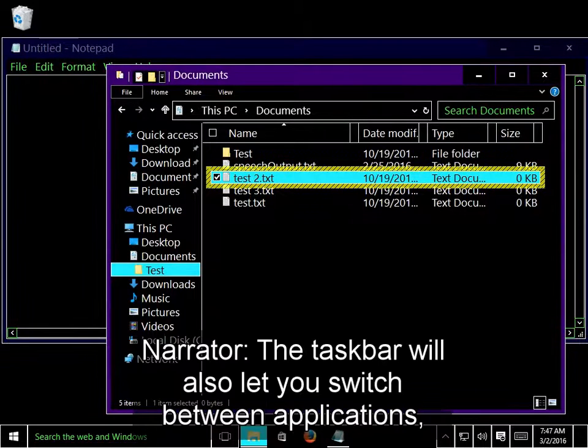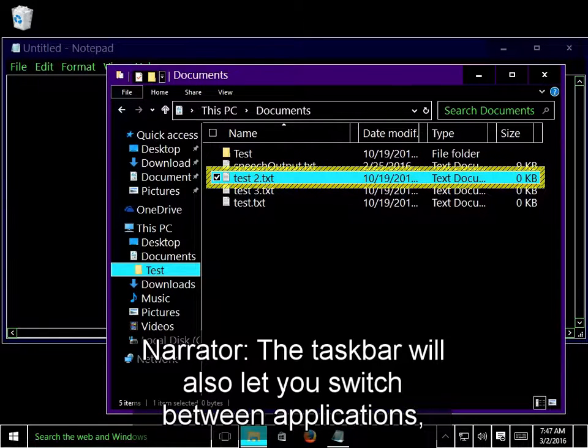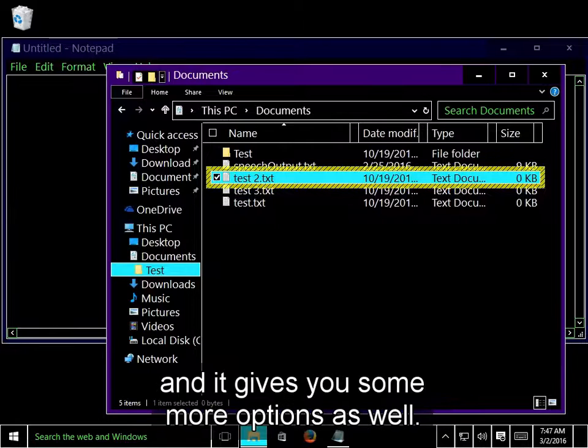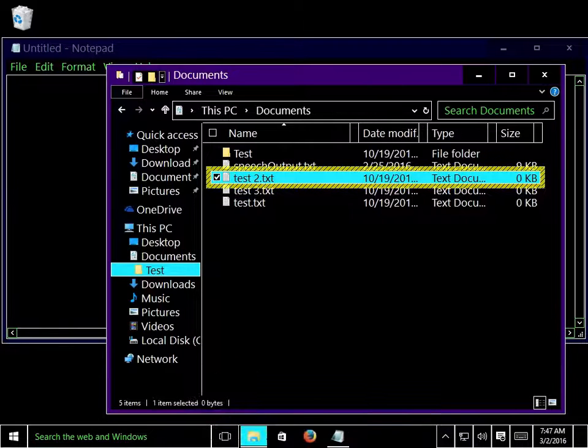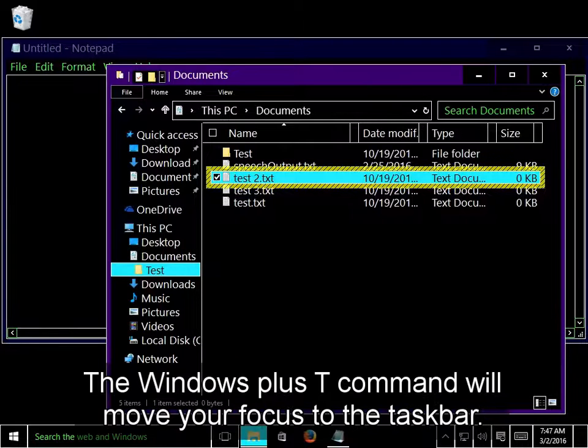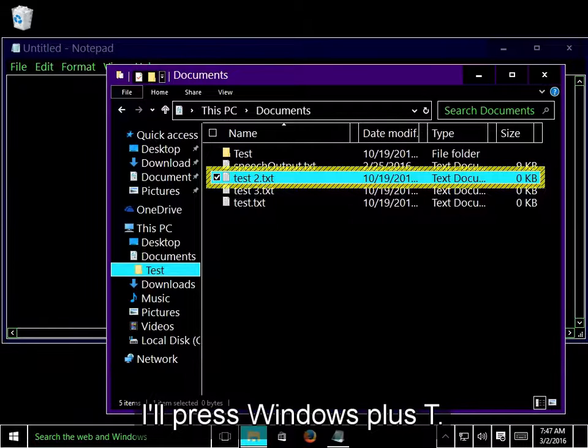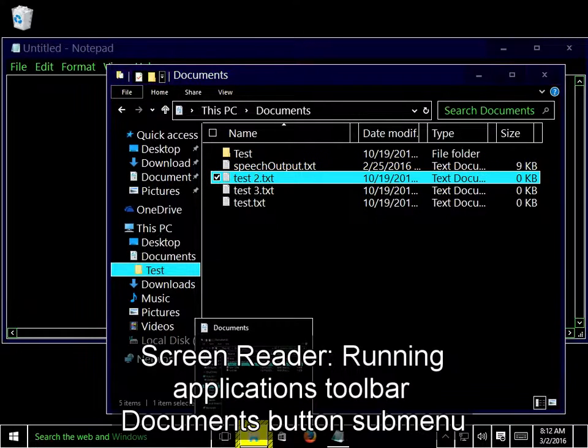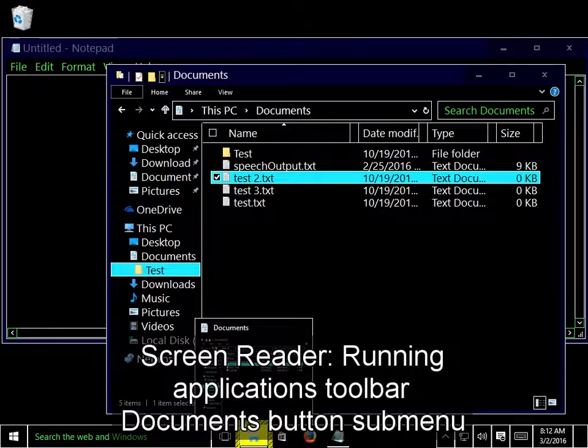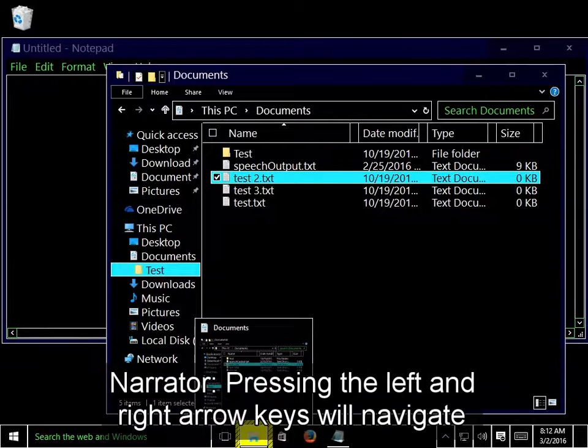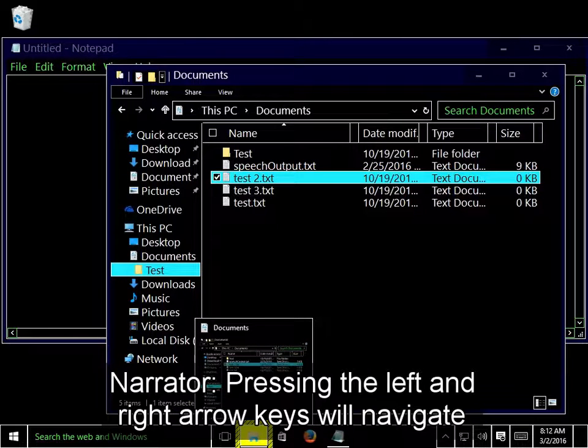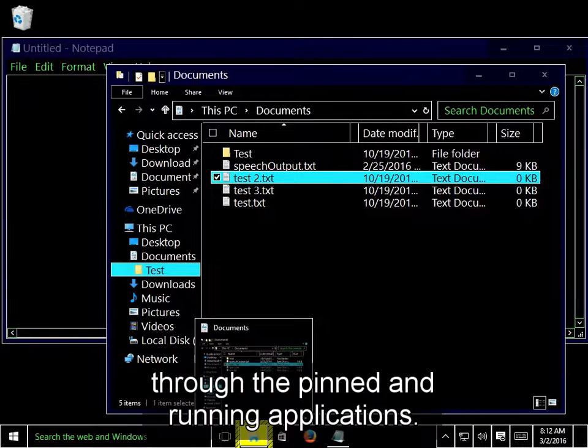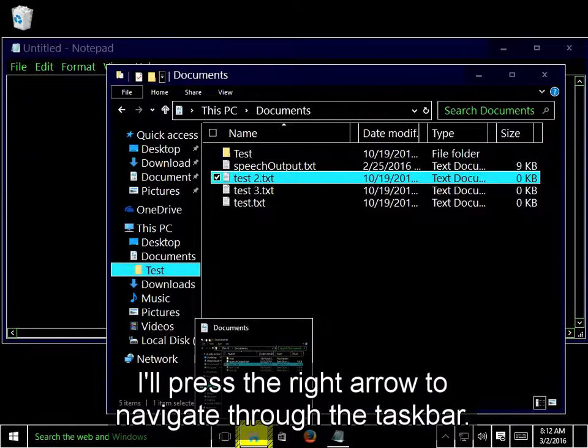The taskbar will also let you switch between applications, and it gives you some more options as well. The Windows plus T command will move your focus to the taskbar. I'll press Windows plus T. Running Applications Toolbar, Documents button. Pressing the left and right arrow keys will navigate through the pinned and running applications.